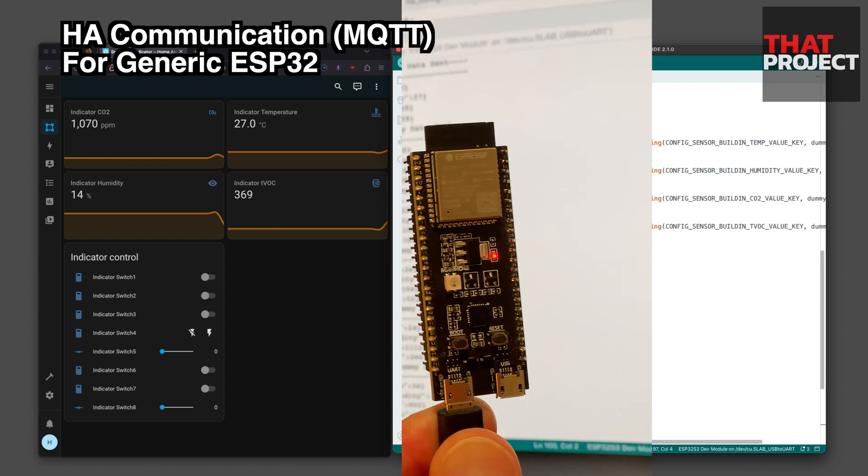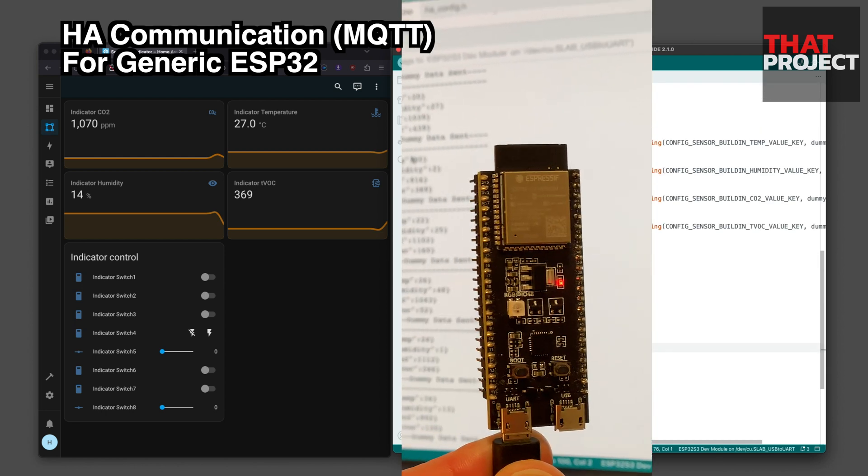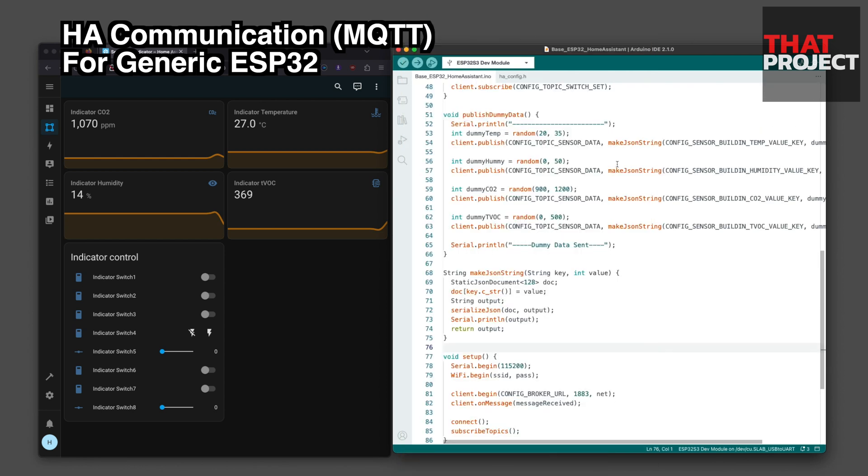Currently, I'm using the ESP32S3 DevKit C. As you can see, the source code is very simple.